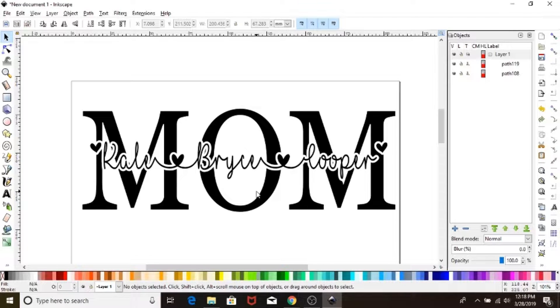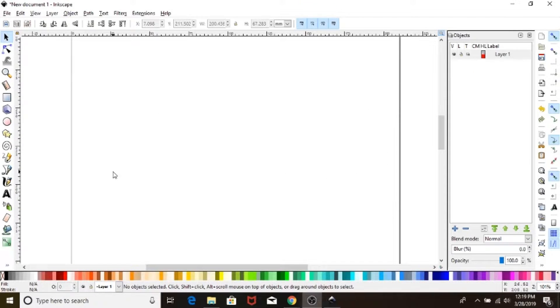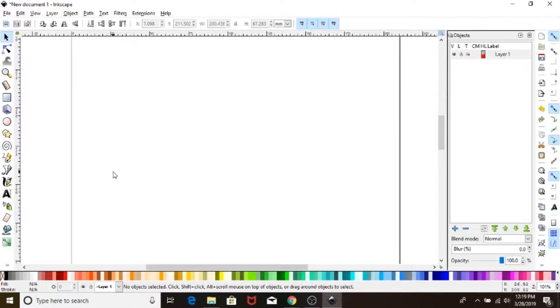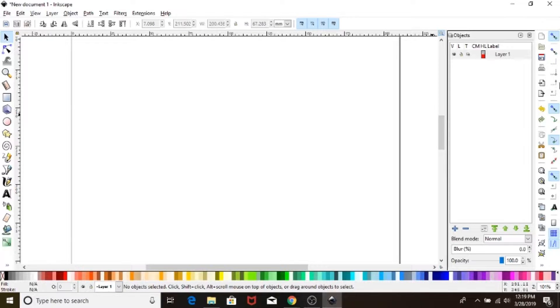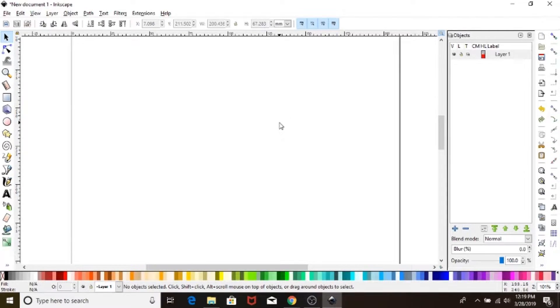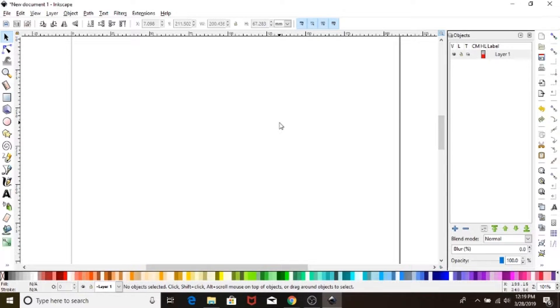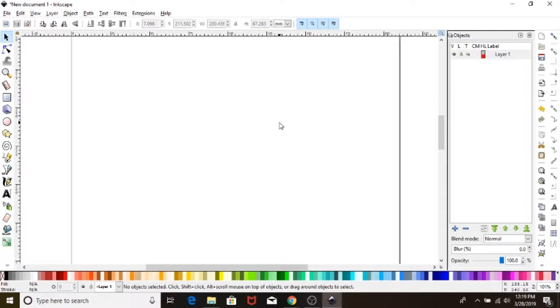Because we are going to be using some offset functions, we're going to come up here and turn snapping off. It's a great tool, it's just not for what we're doing today. You're going to want to make sure that you have two fonts on deck. You want a really great print font that is nice and well built.